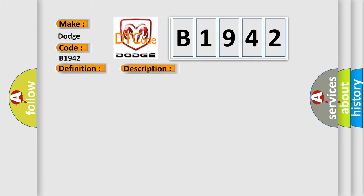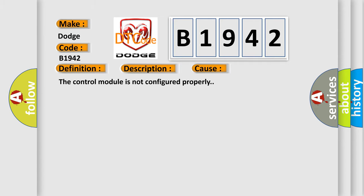This diagnostic error occurs most often in these cases: The control module is not configured properly.